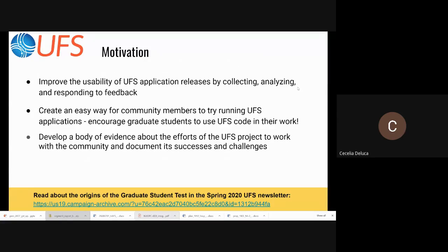The motivation is to improve the usability of UFS application releases by collecting, analyzing, and responding to feedback, to create an easy way for community members to try running UFS applications with a low barrier to entry, and to encourage graduate students to use UFS in their work. Throughout the origination of UFS, there's been an emphasis on evidence-based decision-making, and collecting this data is developing a body of evidence about the UFS project's work with the community.